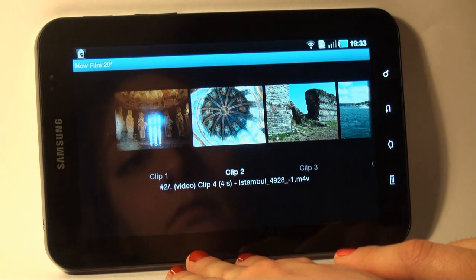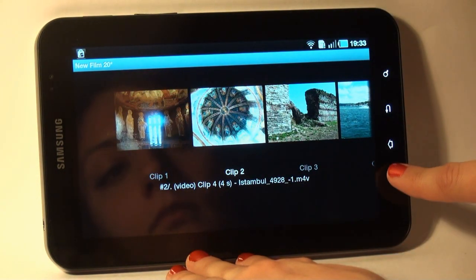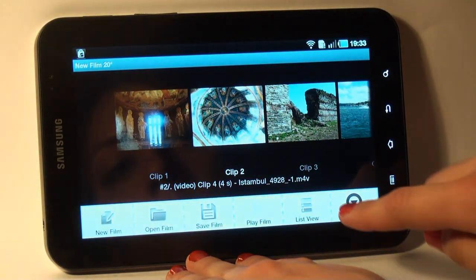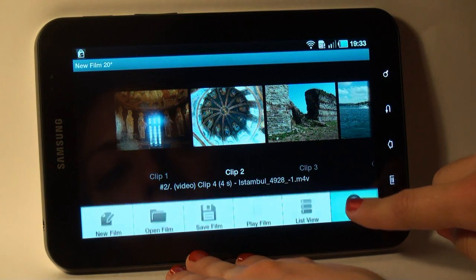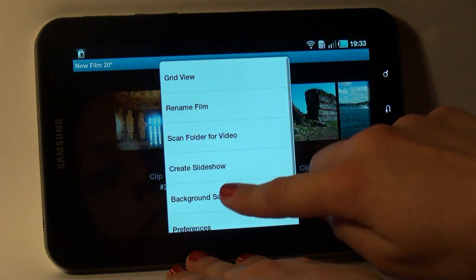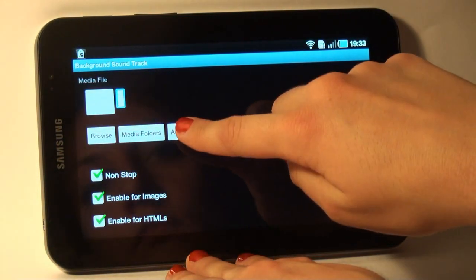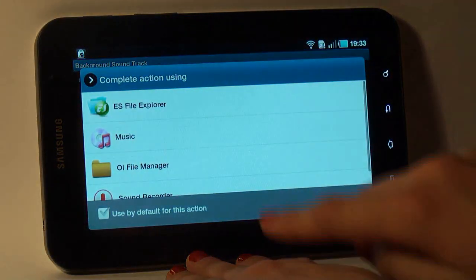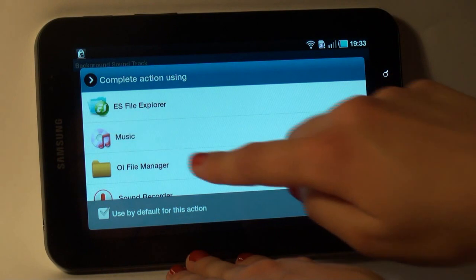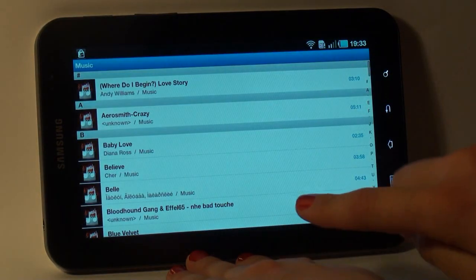I want background music, so I go to the menu, select More and tap Background Soundtrack, Audio Track, Music and select the music I like.